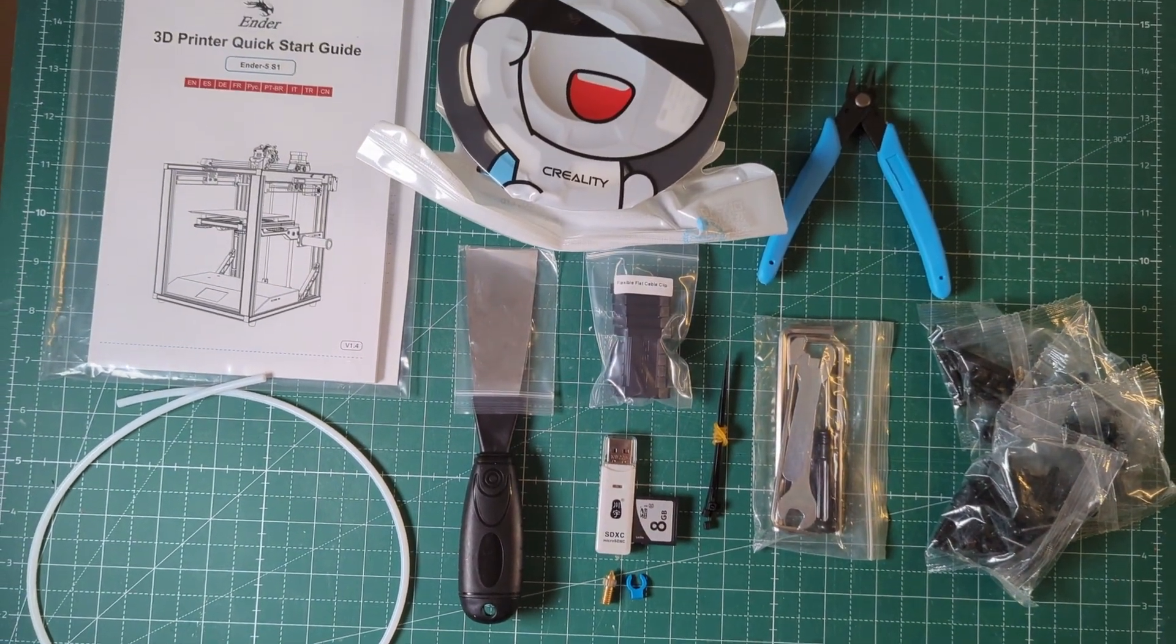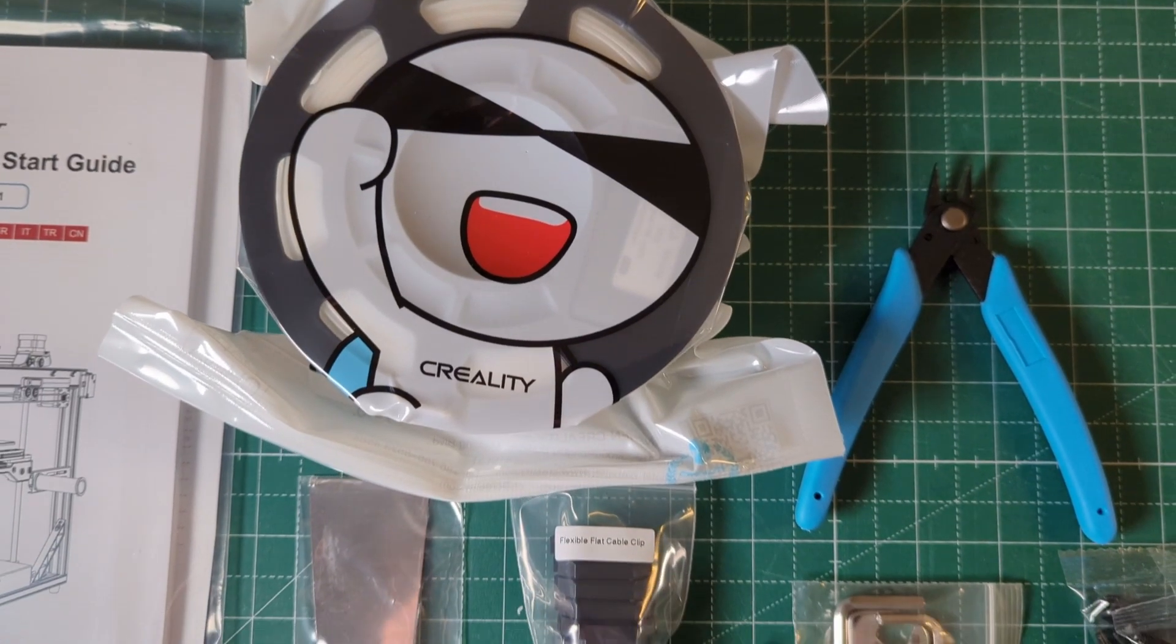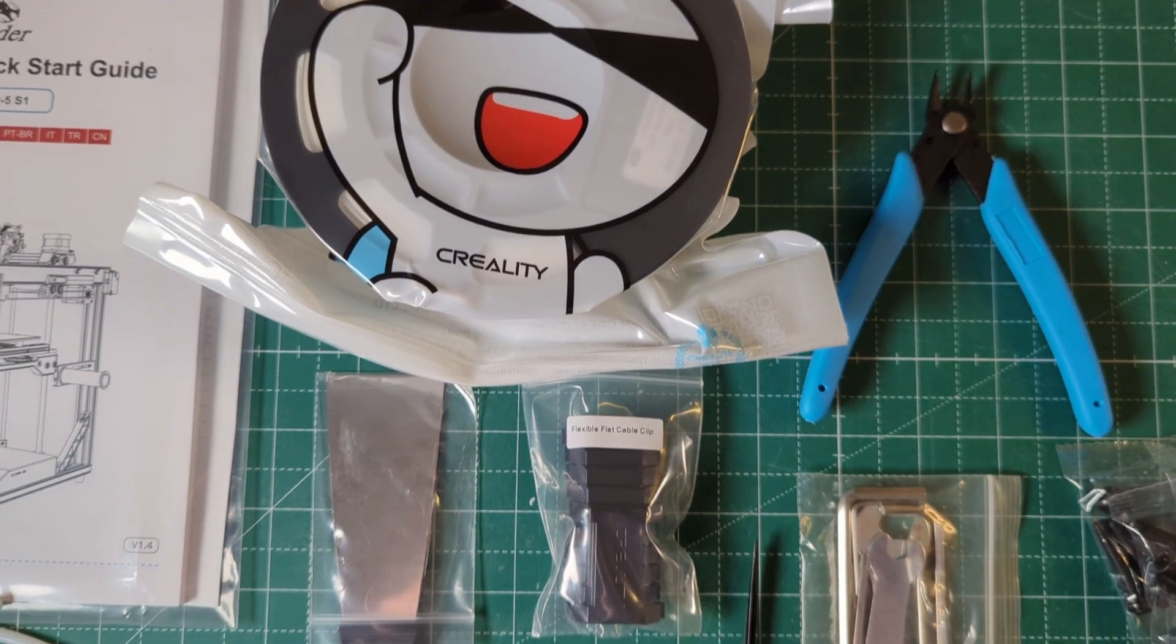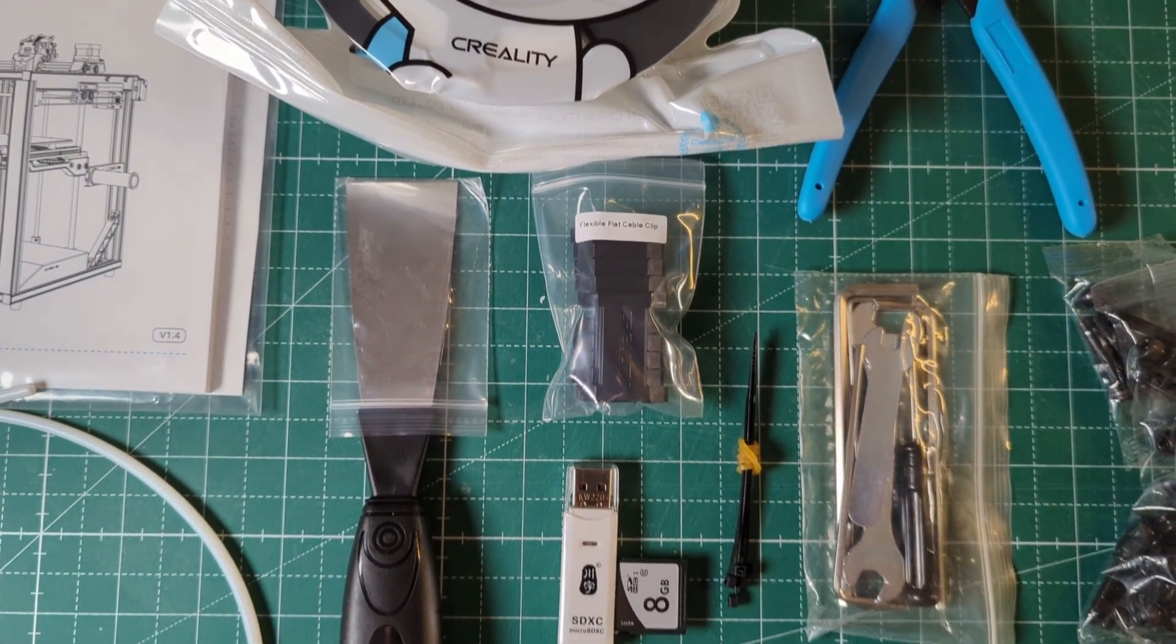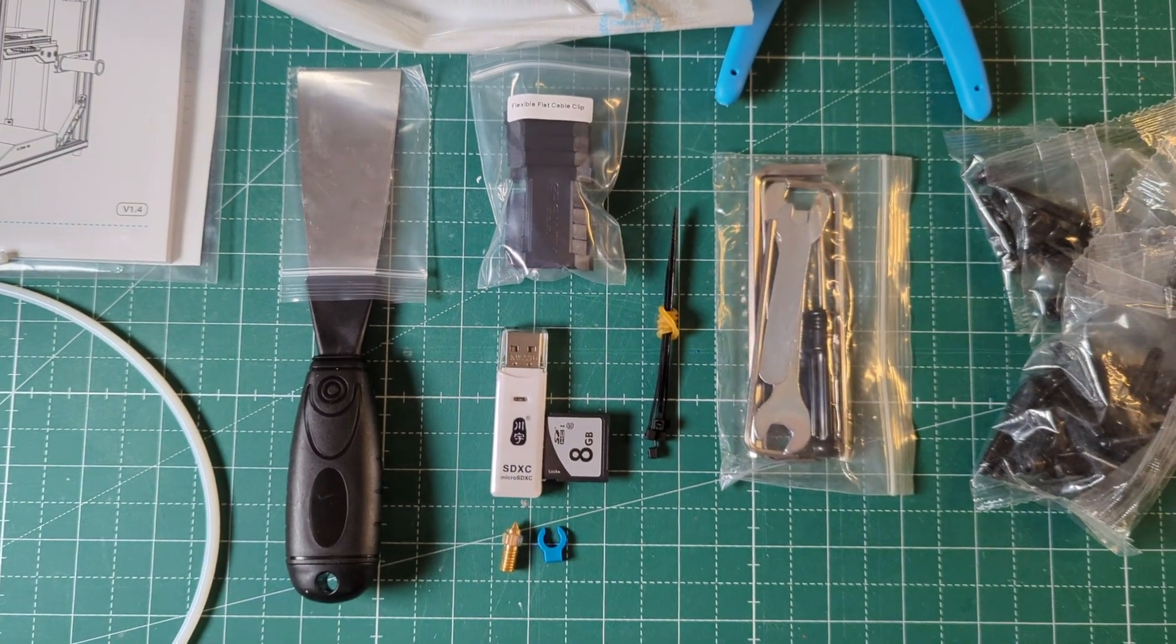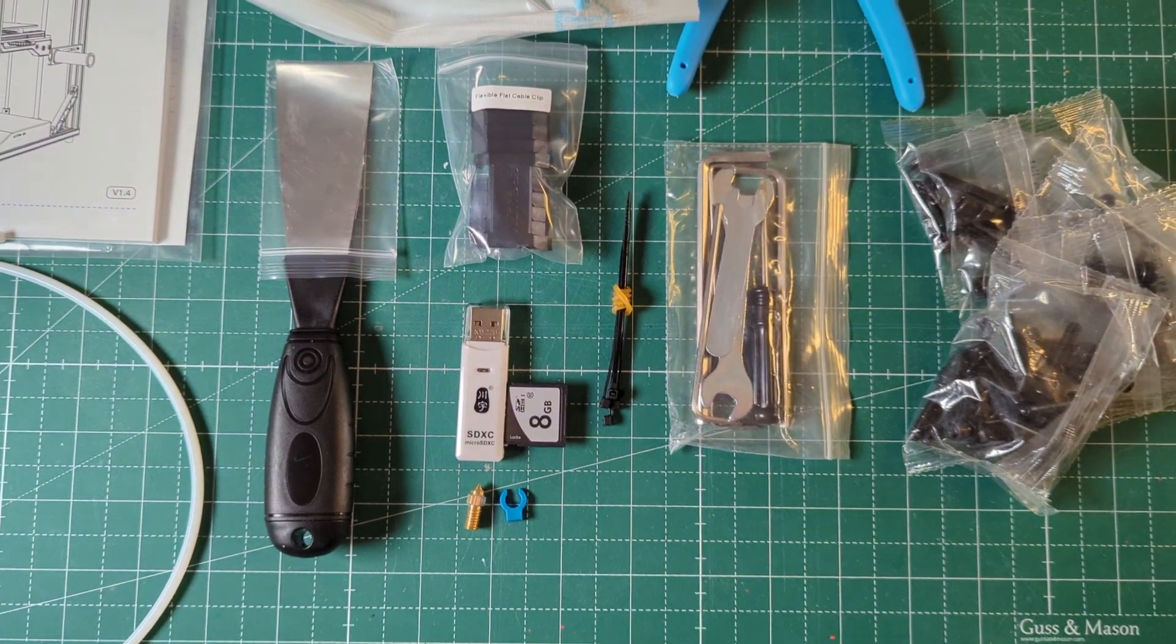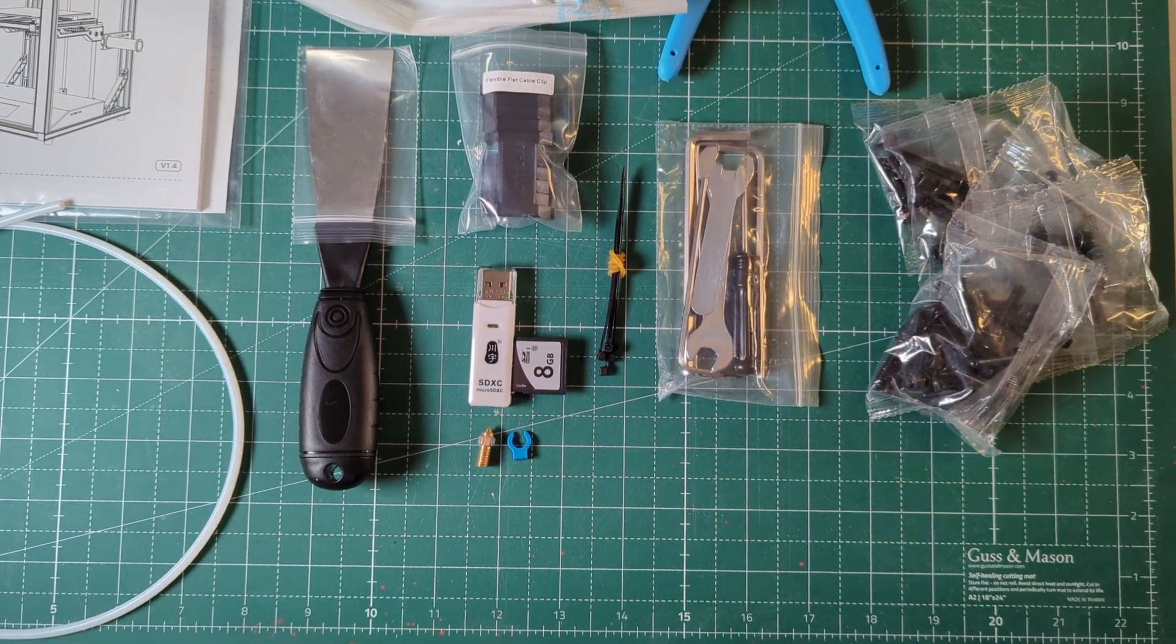A spare brass nozzle, some cable ties, a metal spatula, some pliers, a well illustrated manual, and 200 grams of white PLA filament.